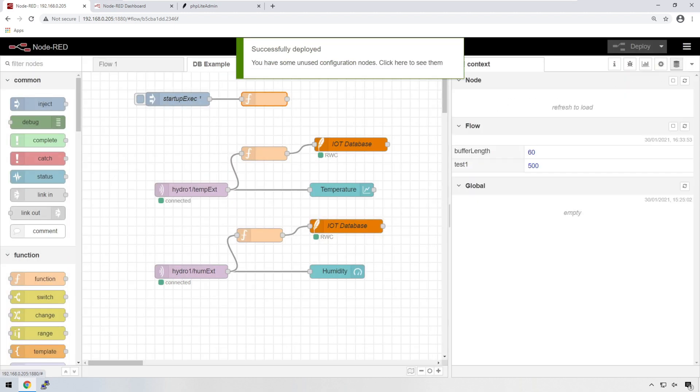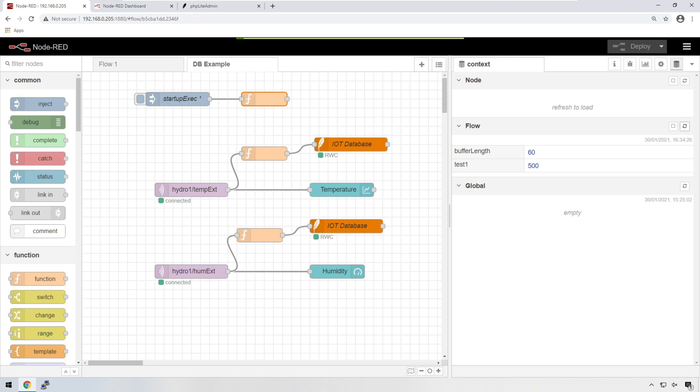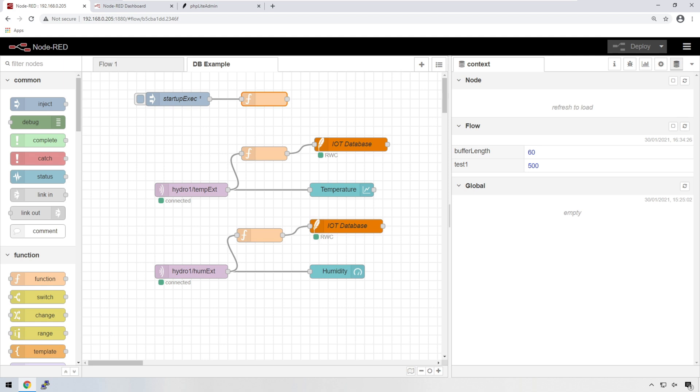Let's have a look at the context data so that we can get some idea of what's going on. If I refresh this, we can see that the flow context data, we have buffer length at 60, which is fine, because that's what we've set. You can also see that test1 is still there, even though we've deleted it from the function. But that's because we've set this, right? So we haven't deleted it anywhere. We've deleted the function, but we've actually set this in memory. If we go and reboot our Raspberry Pi, that will disappear. Buffer length will still be there because we are executing it again.